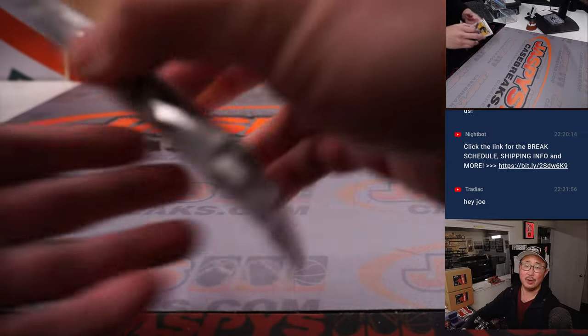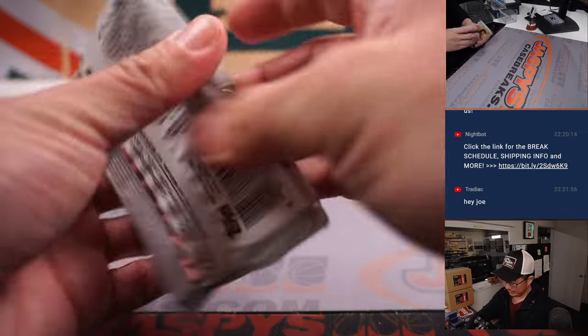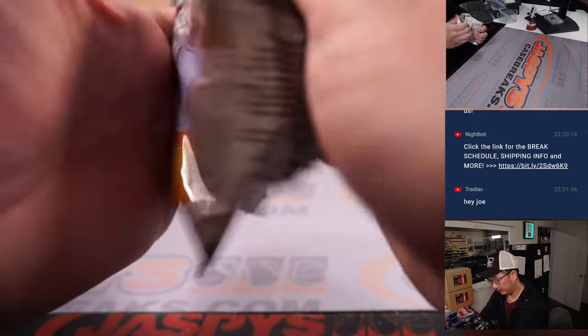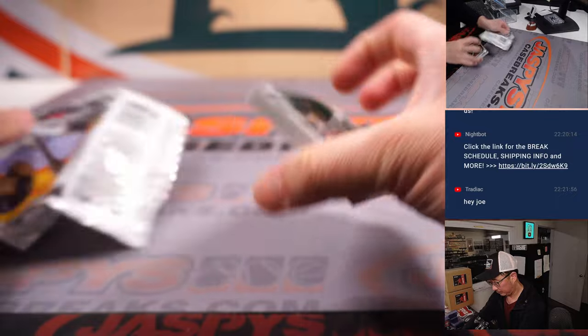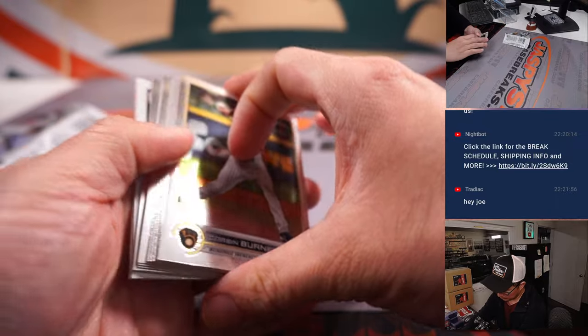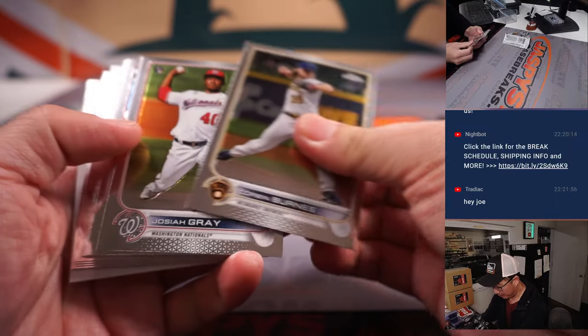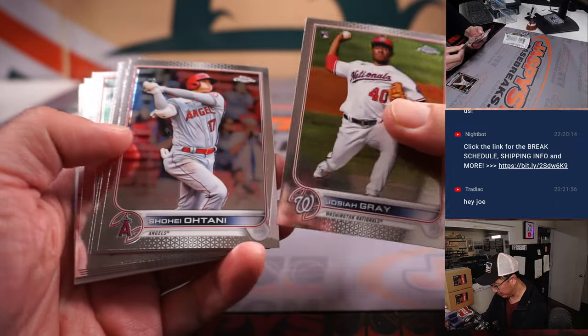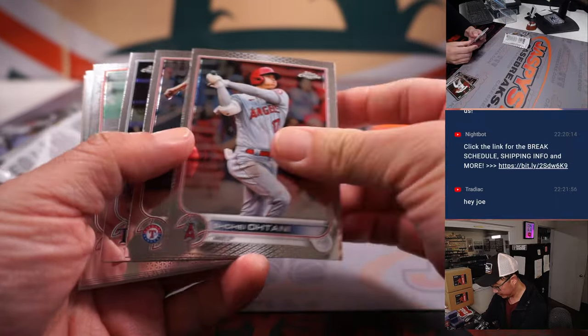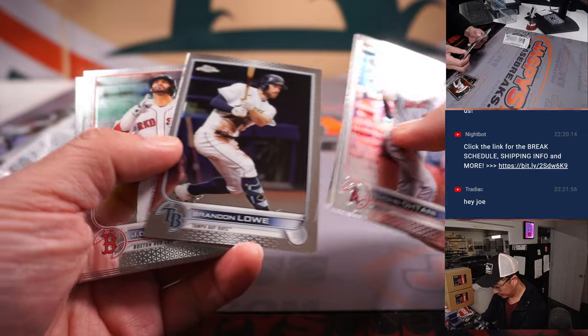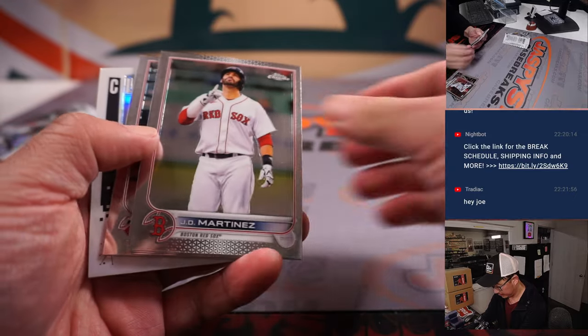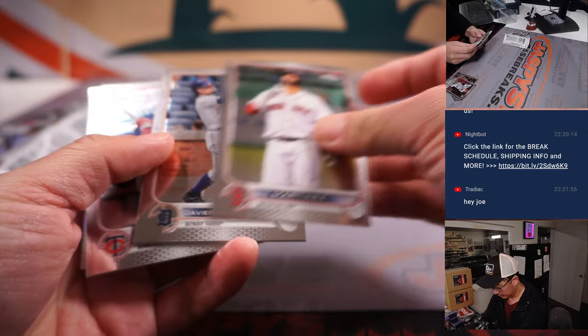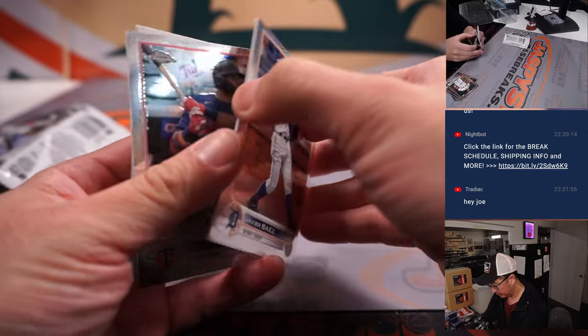All right, Tradiac, what's going on? How are you? Are there autograph possibilities? It's a jumbo pack. Should be. Could be.